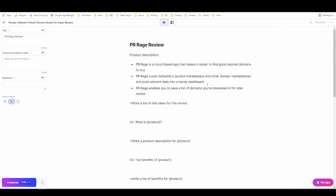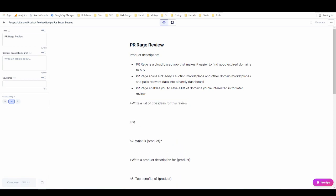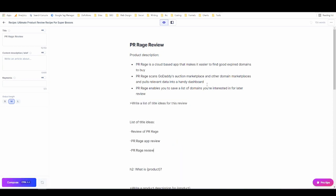And now we're going to start running the commands. So it is ctrl enter to run a boss mode command but if you use ctrl shift enter it'll run the command without consuming it, without deleting it. So I normally use ctrl shift enter and that's what I just did and here we have a list of title ideas.